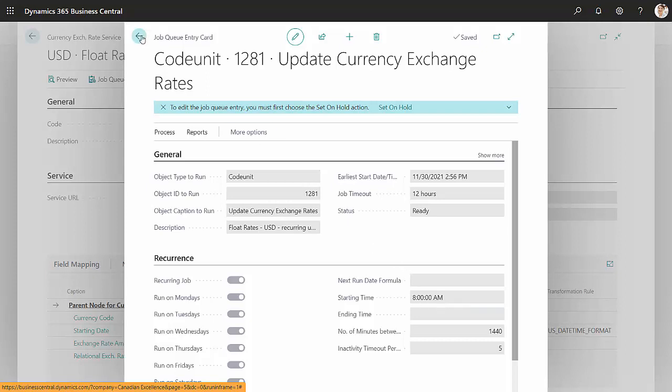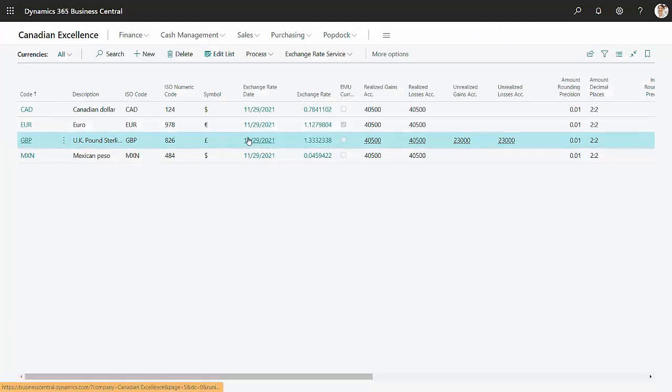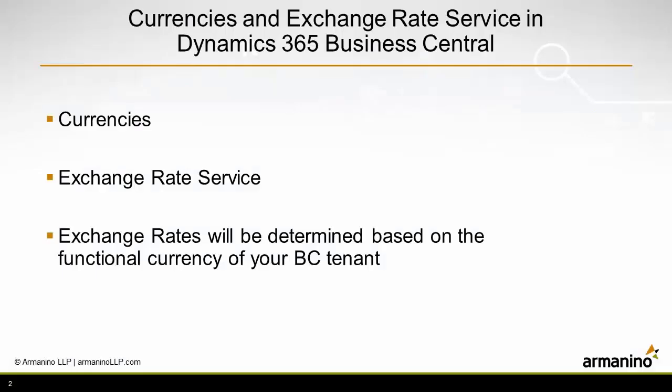So let's take a look at the currencies. You can see that the British Pound was updated just now. They updated it here. This is the current rate from Float Rates. So it's really quite easy to set this up in Business Central.